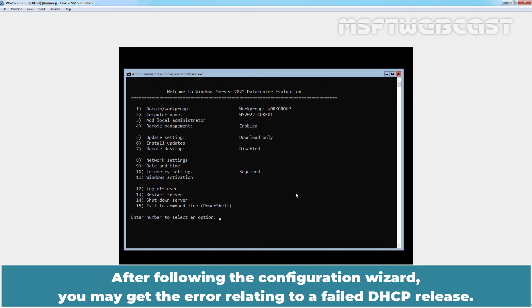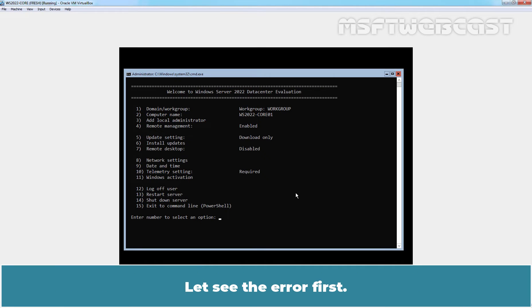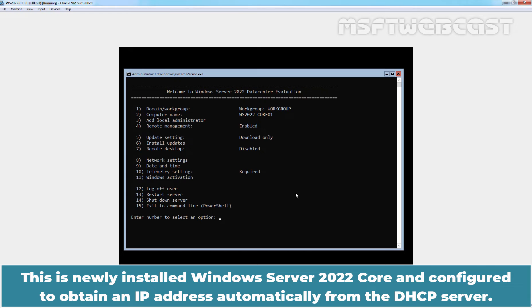After following the configuration wizard, you may get an error relating to a failed DHCP release. Let's see the error first. This is a newly installed Windows Server 2022 Core and configured to obtain an IP address automatically from the DHCP server.